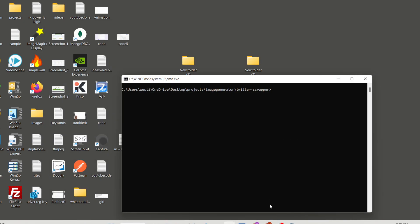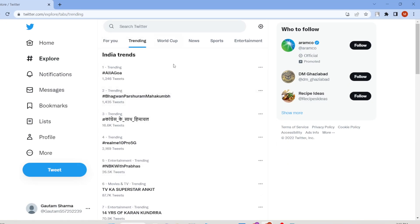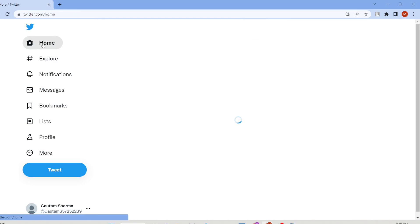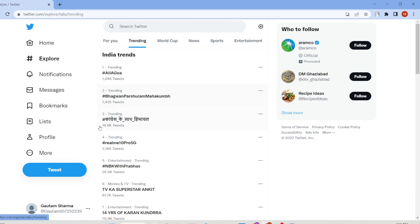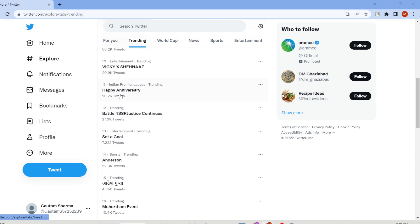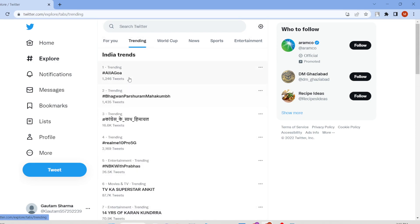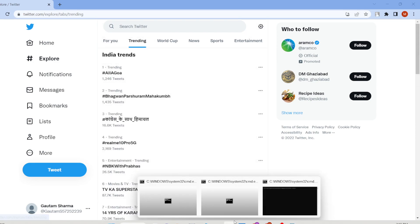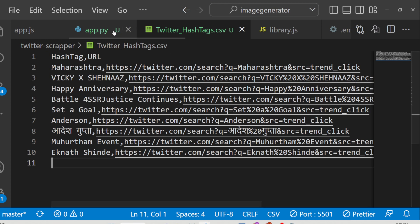Hello friends, today in this tutorial I will be showing you a new tool that I developed inside Python. Basically it's a web scraping tool for Twitter. If you go to Twitter and navigate to the Explore section, this is the trending section which contains all the trending hashtags. If you want to extract all these hashtags and save them inside a CSV file, we will be looking at a simple Python script which lets you do this.